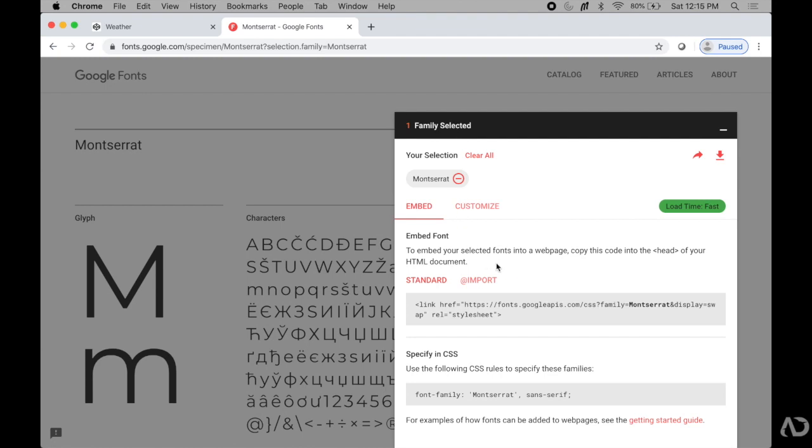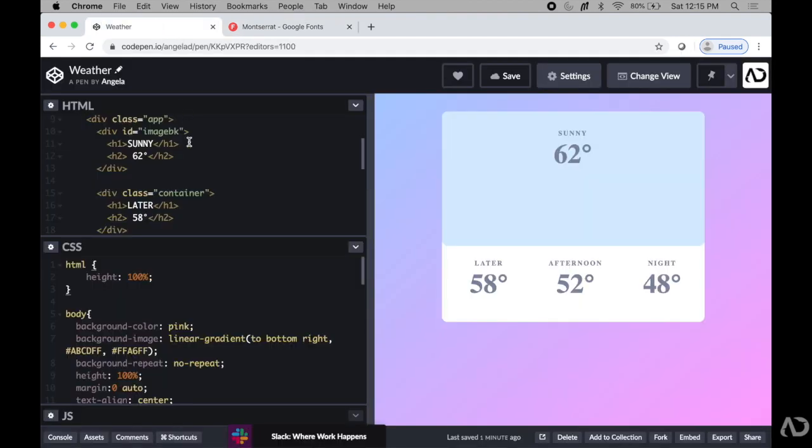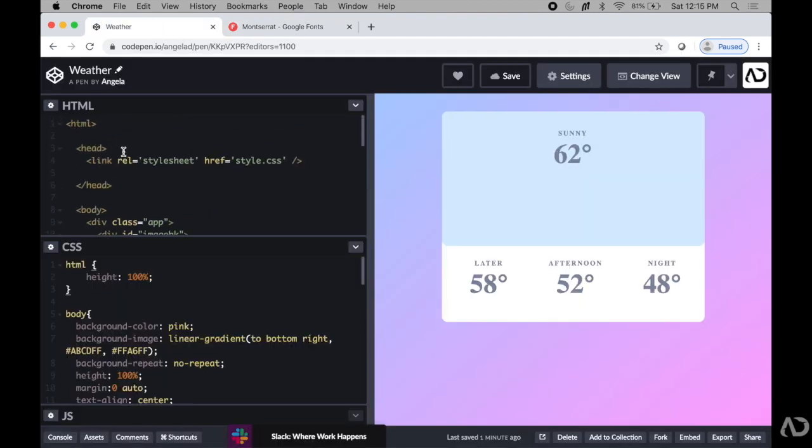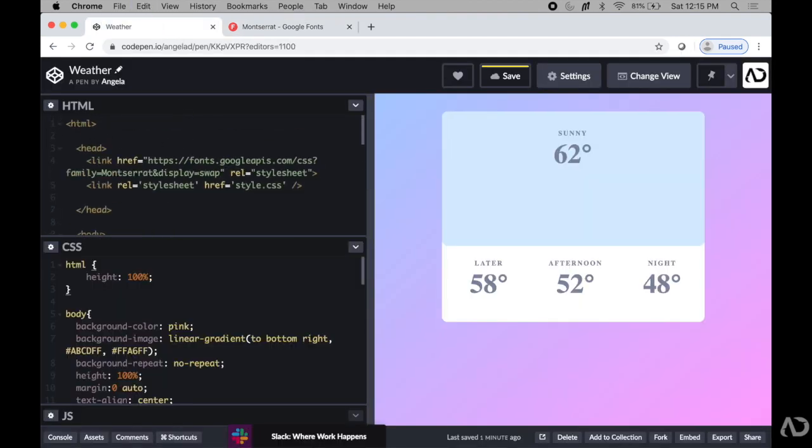font into the HTML and how to include it in your CSS. I'm going to first grab the link reference, command C to copy it, go back to my application, and in the header of it, I'm going to paste it.